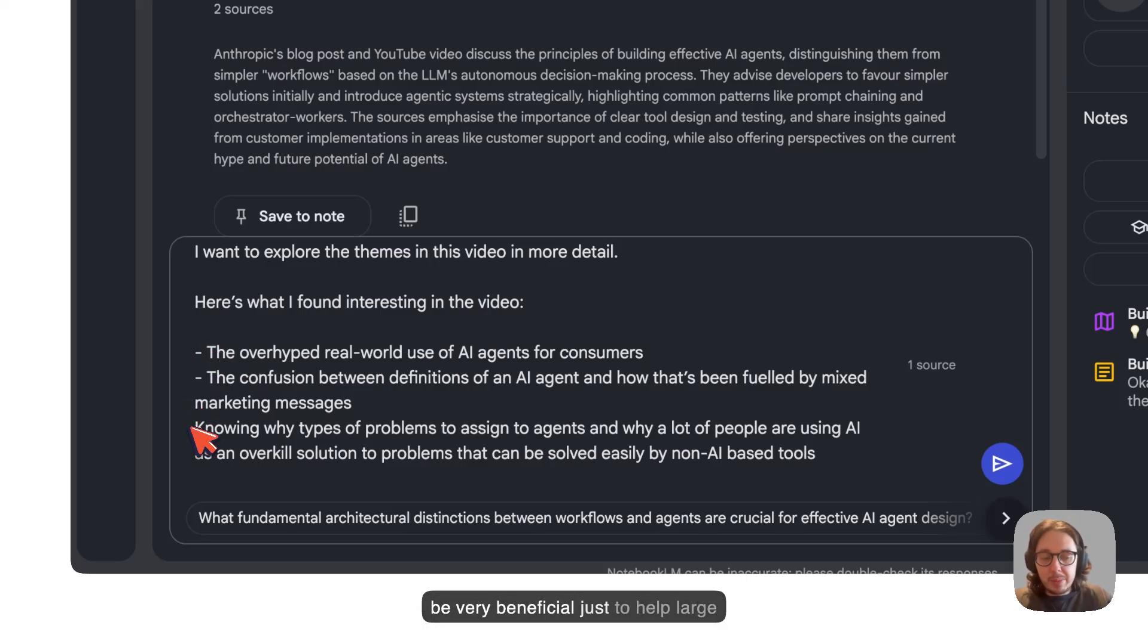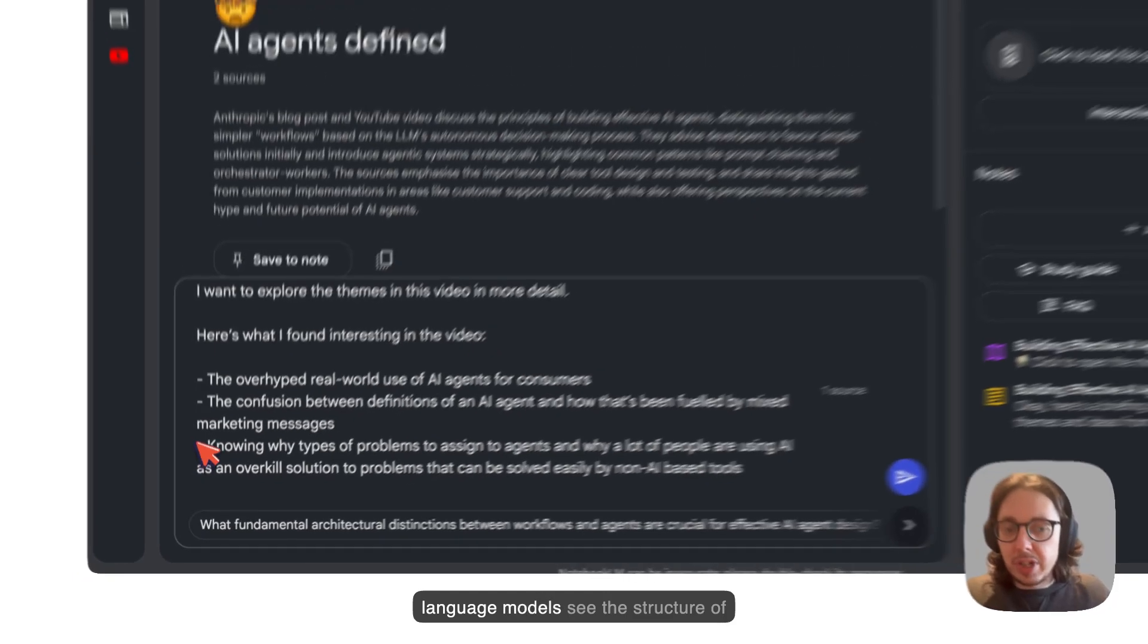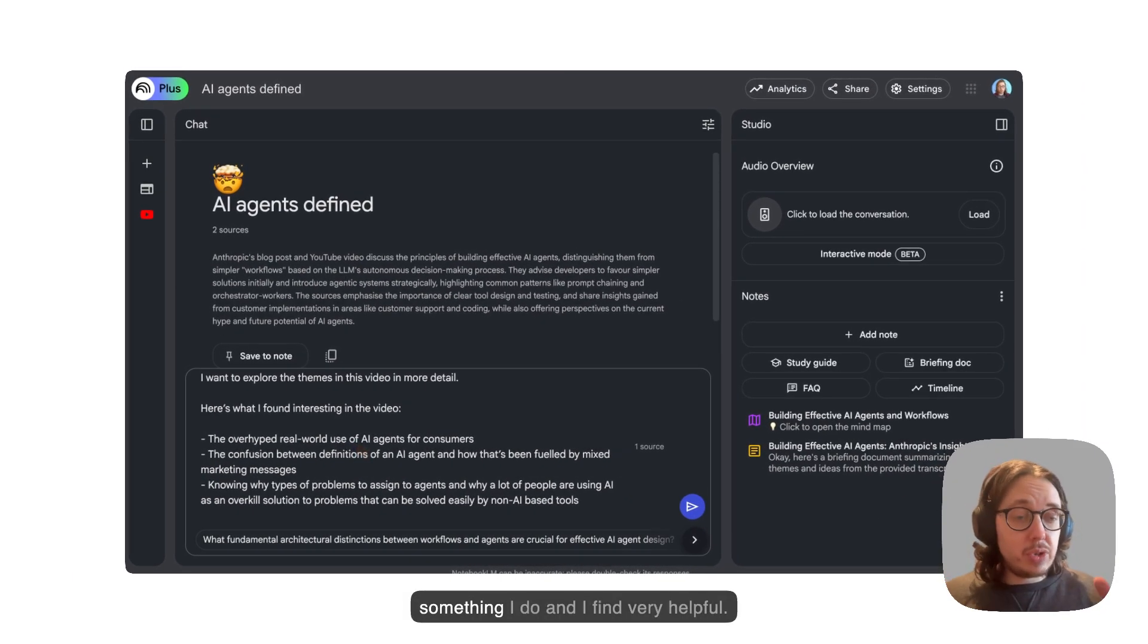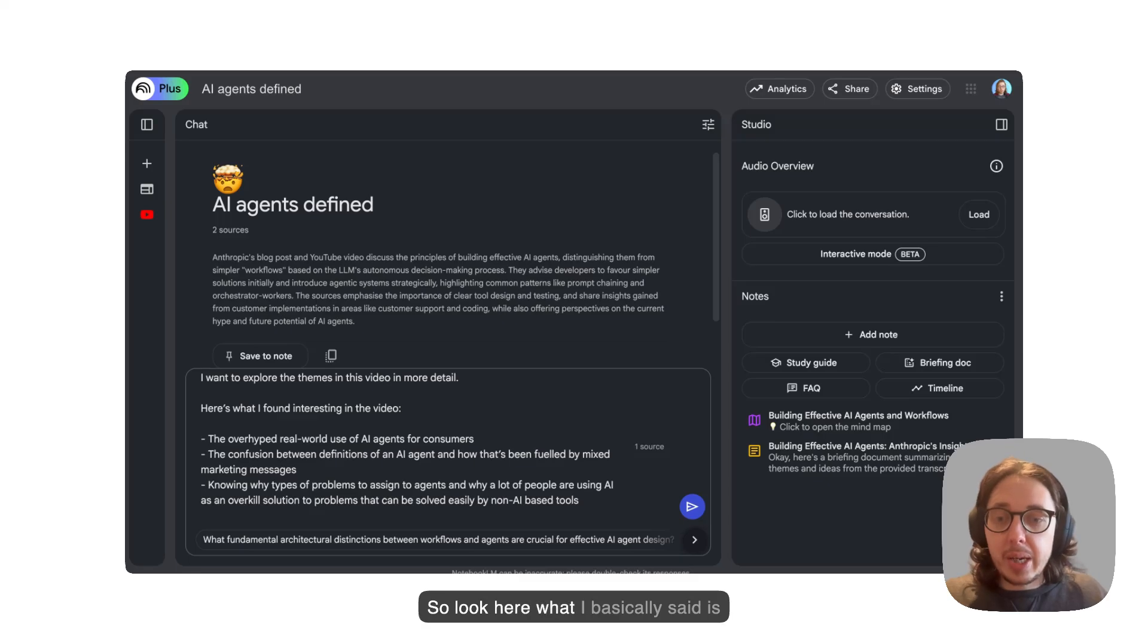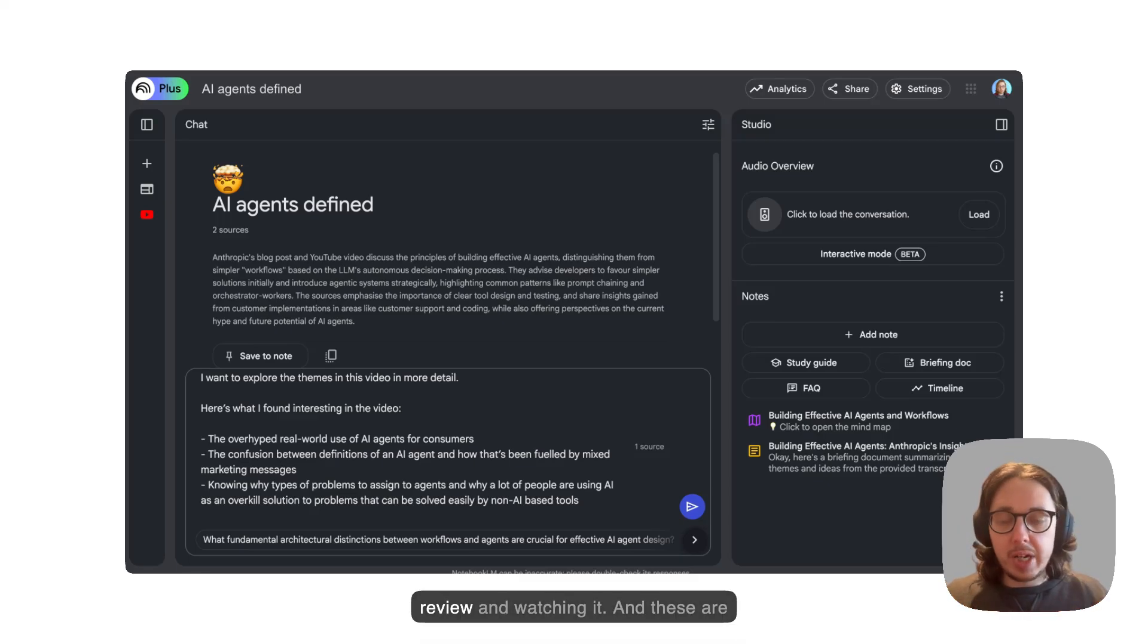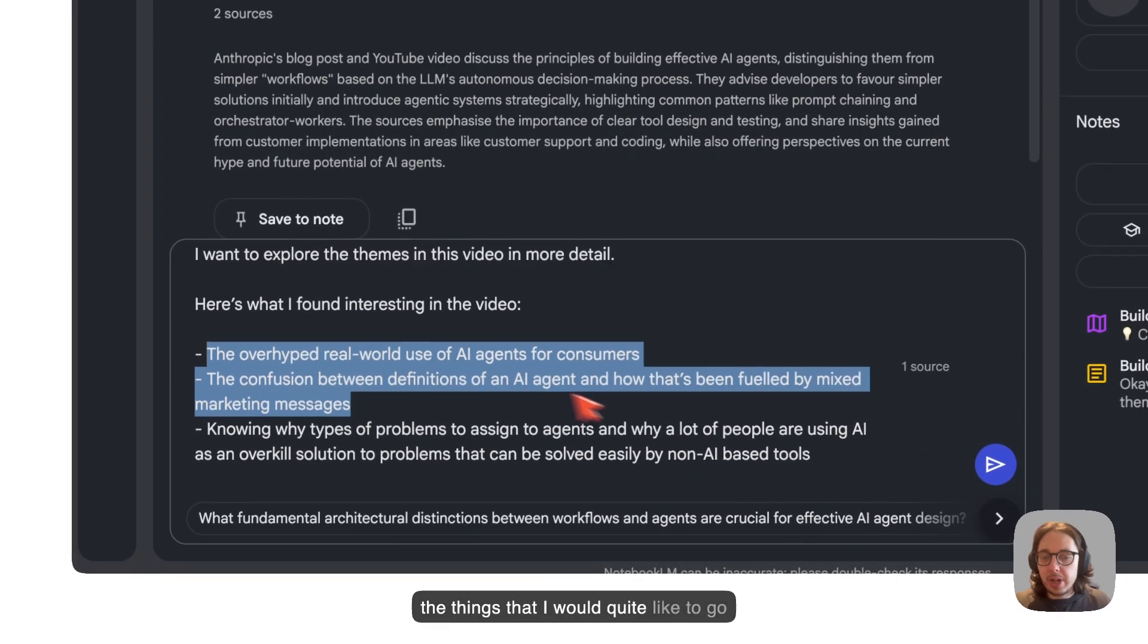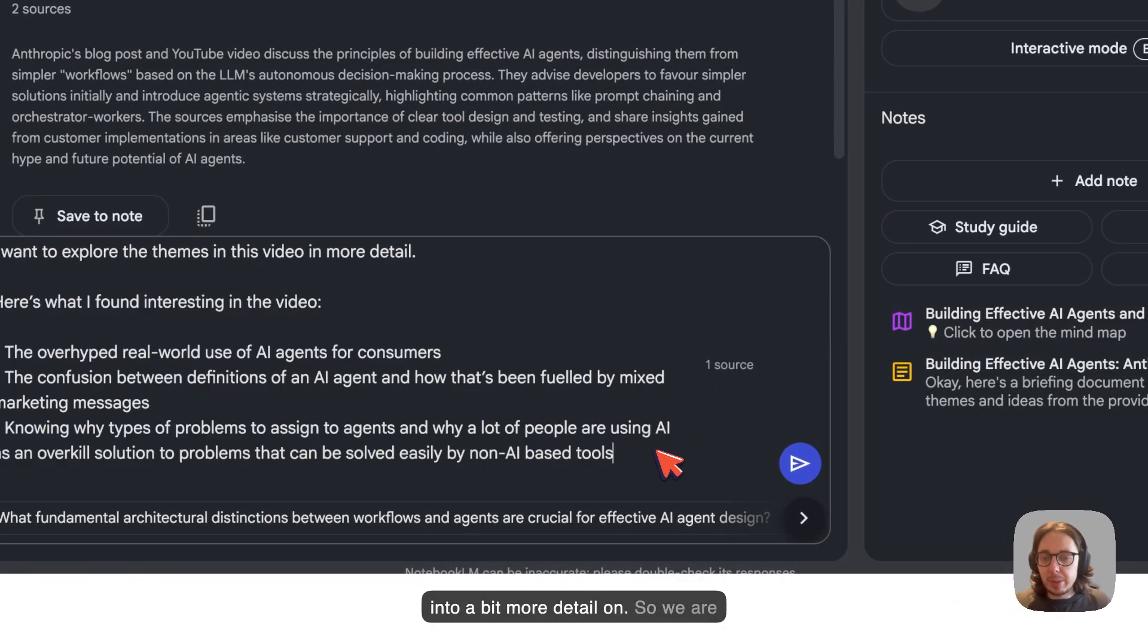This can be very beneficial just to help large language models see the structure of your text. Don't have to do it. It's just something I do and I find very helpful. Look here. What I've basically said is that this is what I found for my human review and watching it. And these are the things that I would quite like to go into a bit more detail on.